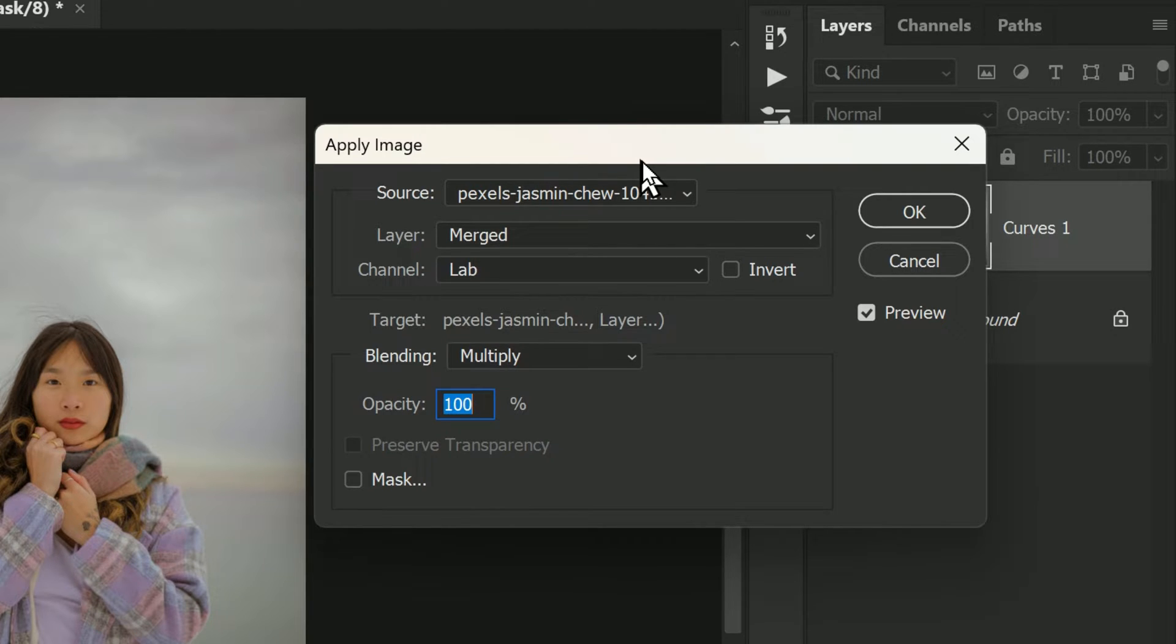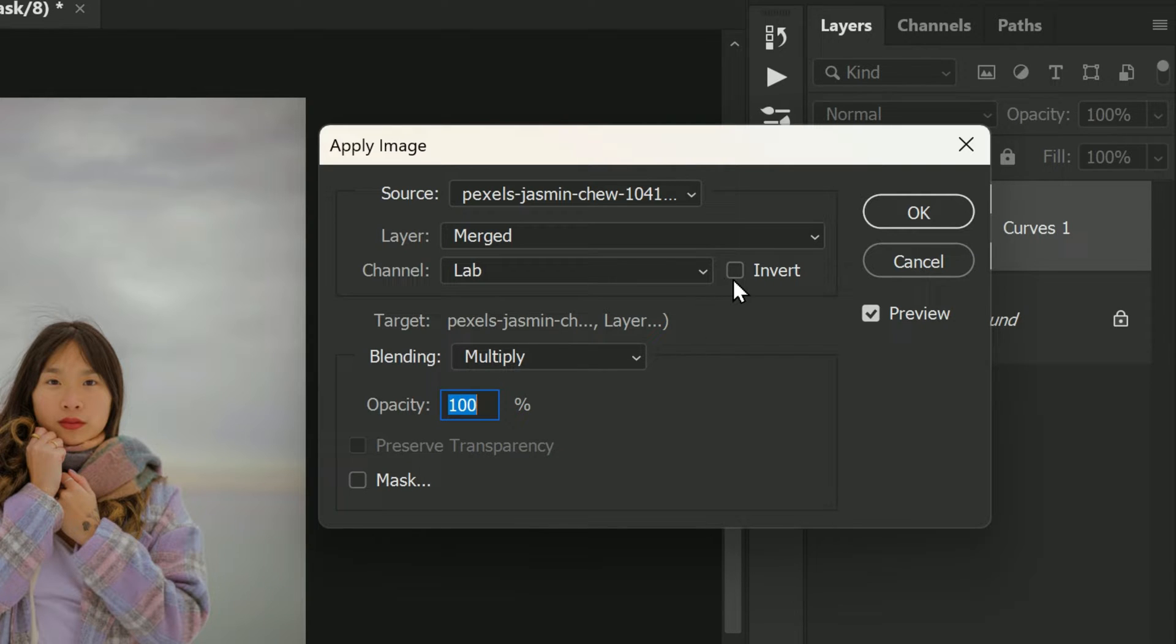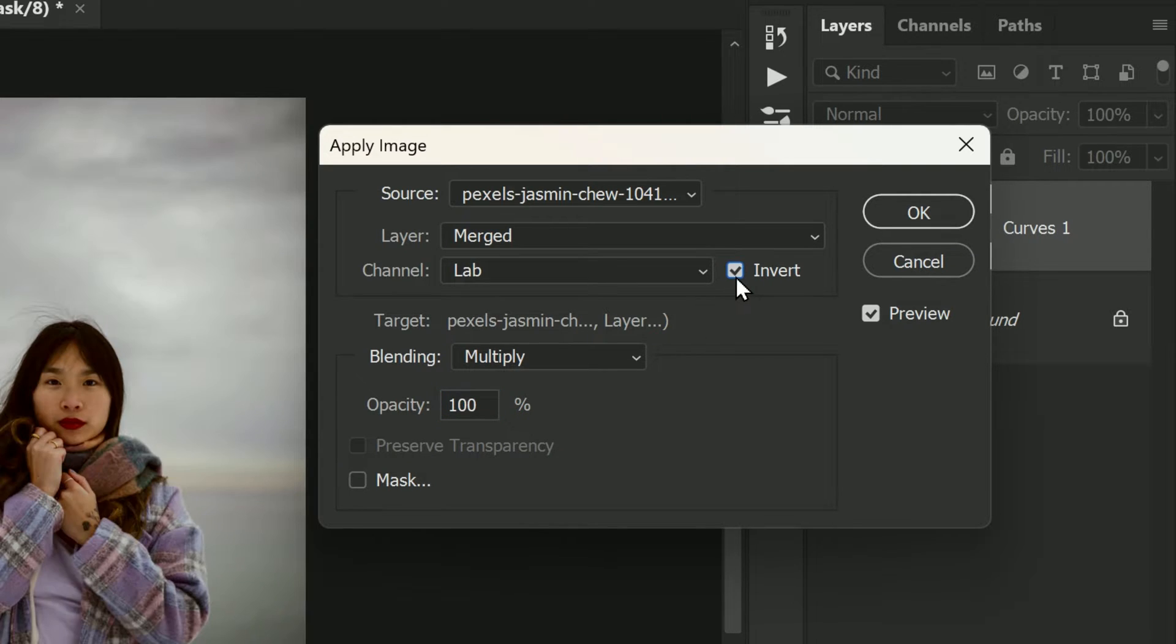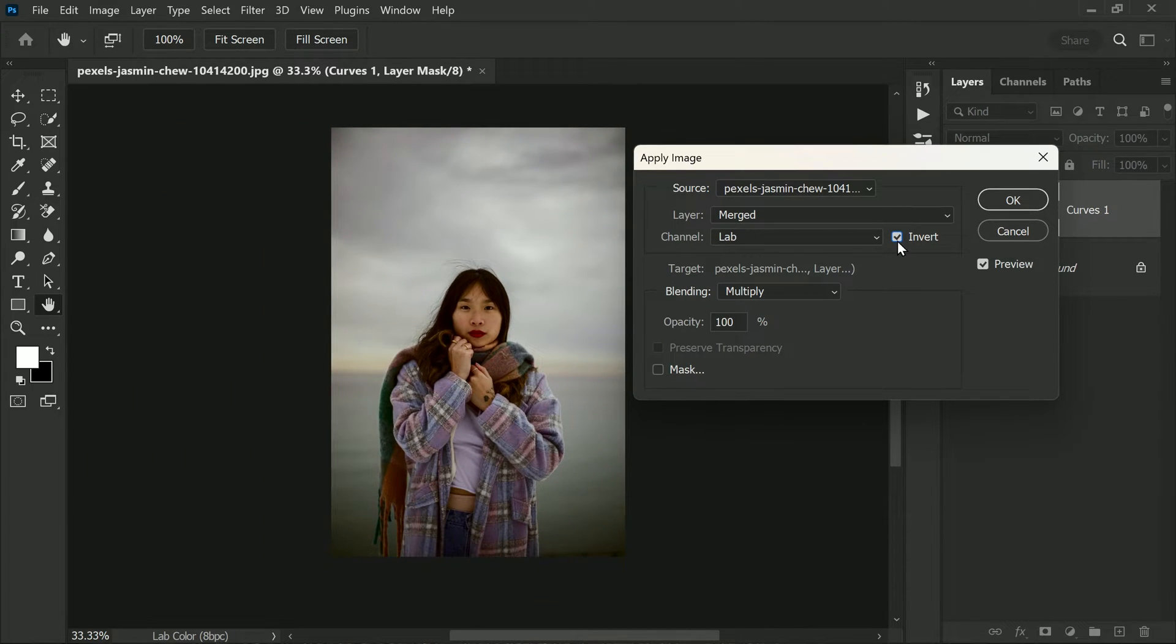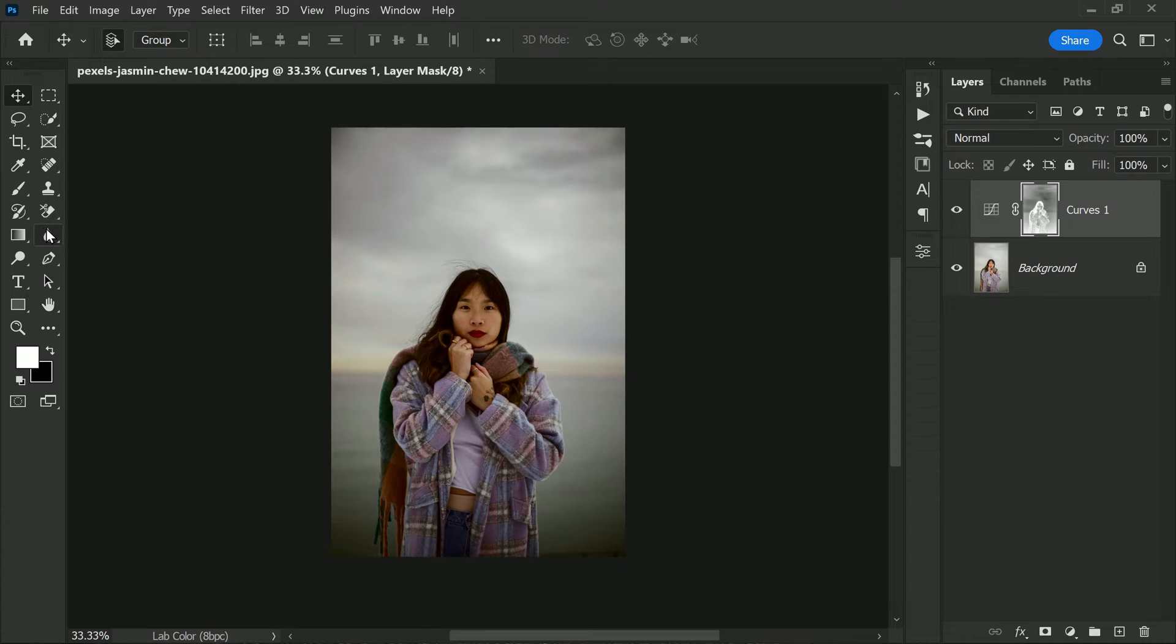In the dialog box that appears, we can choose which channel we want to affect, the blending mode, and the opacity. We'll make sure lightness is selected. We'll also choose the Multiply blend mode, which will darken the selected areas of the image. Finally, we'll check the invert box to hide the effect from the highlights. Once we've made those selections, click OK to apply the adjustment. Now the curve adjustment will only affect the areas we selected, which in this case is the sky.